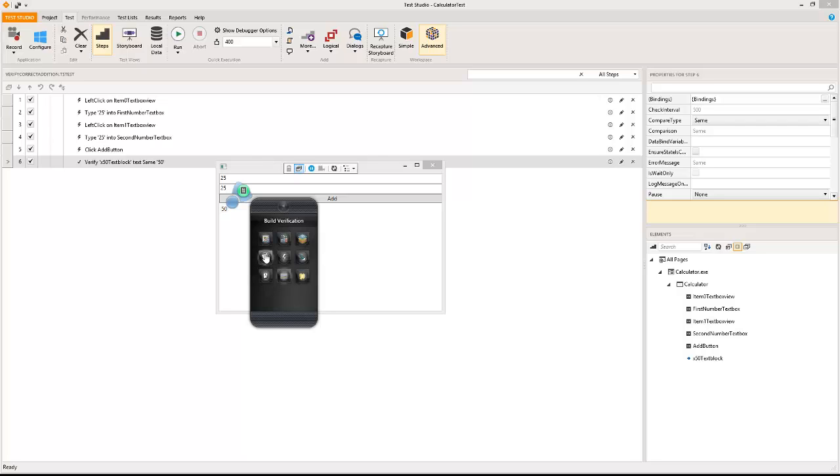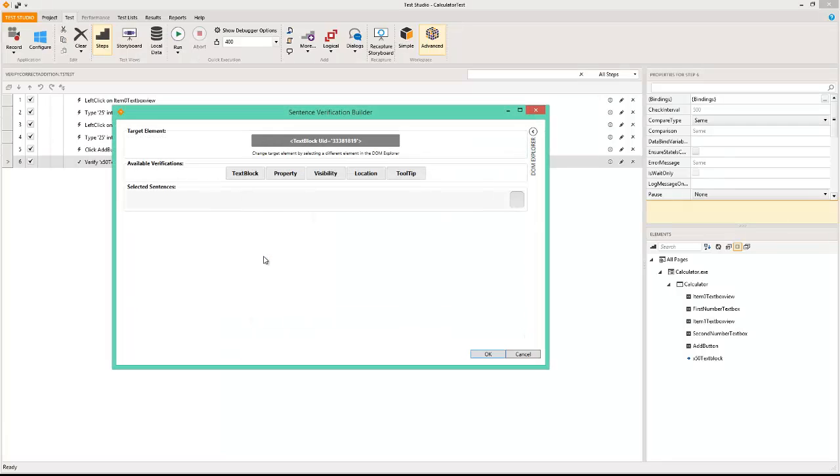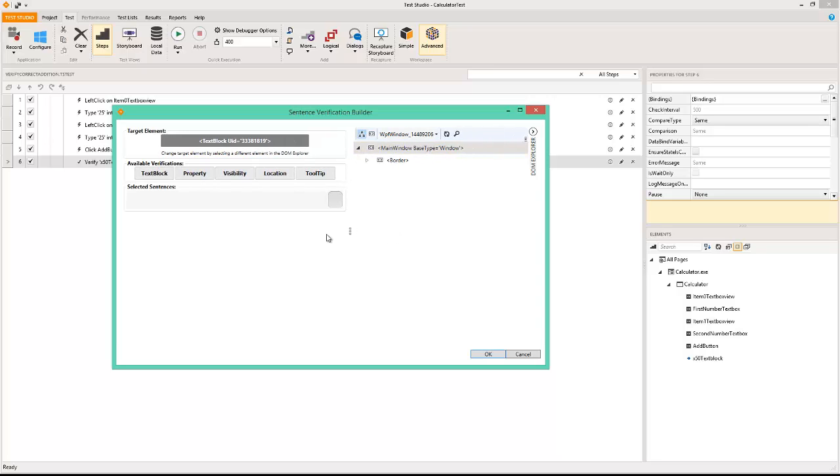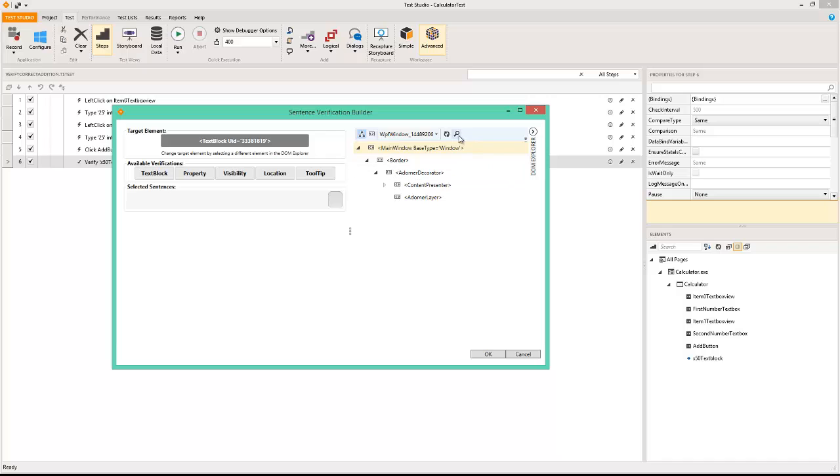Build verification is your friend. It will help you locate this particular element and write your verification on it. So the DOM Explorer really is a part of the build verification system and it will help you reach whatever you want to within the object hierarchy.